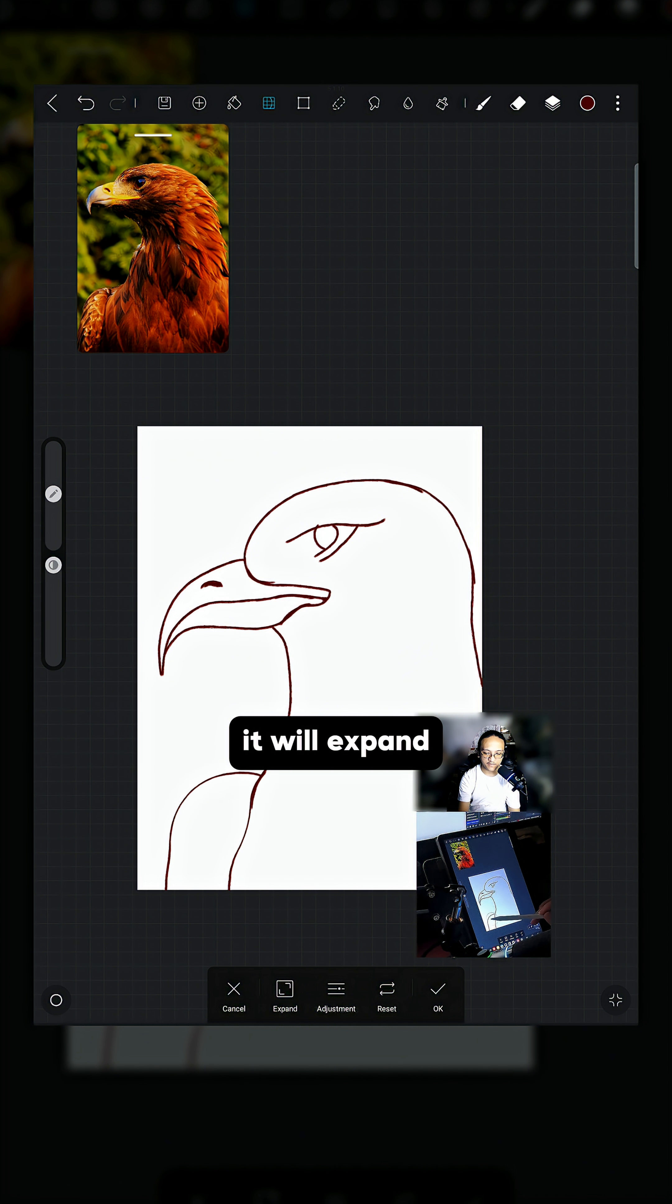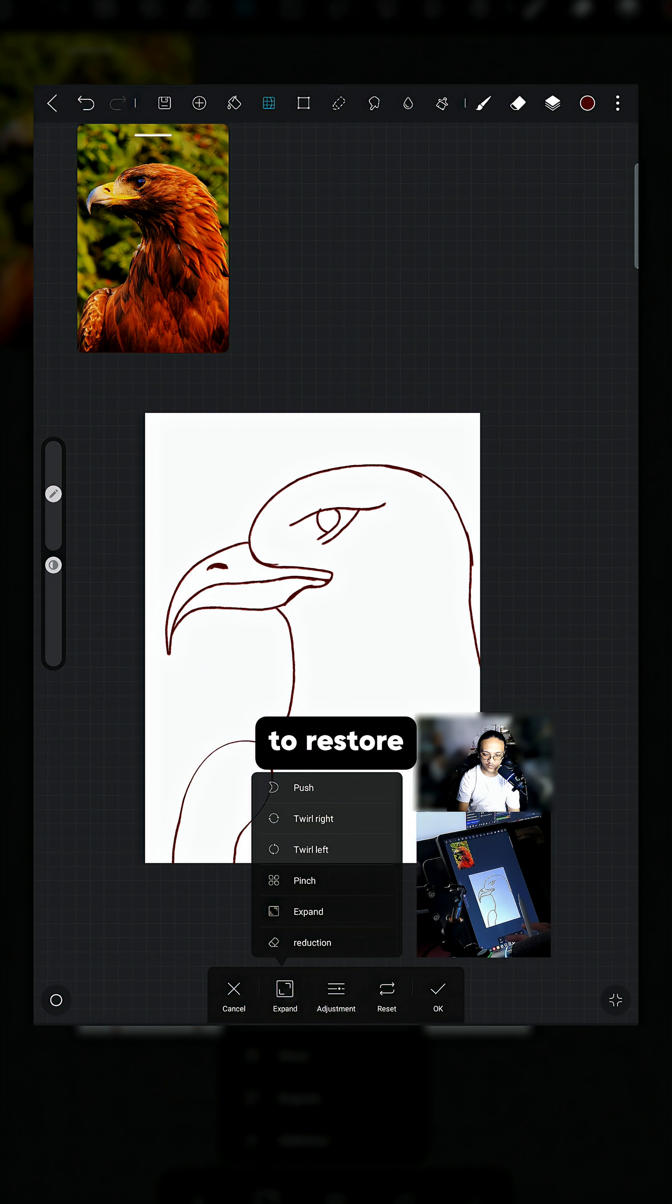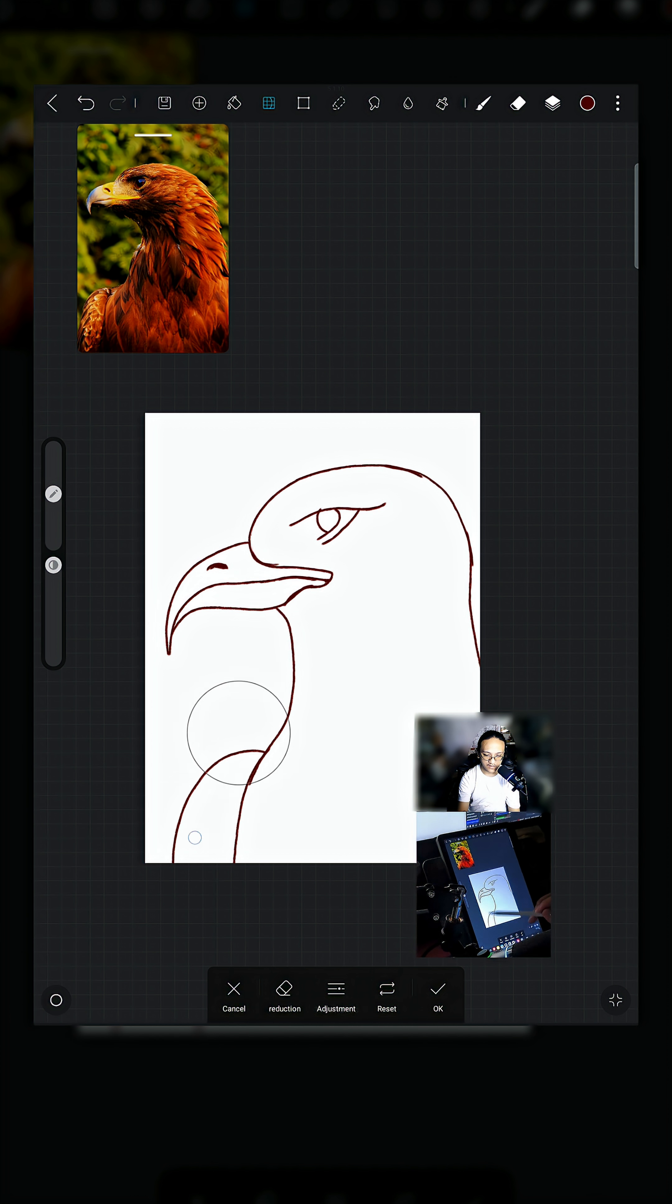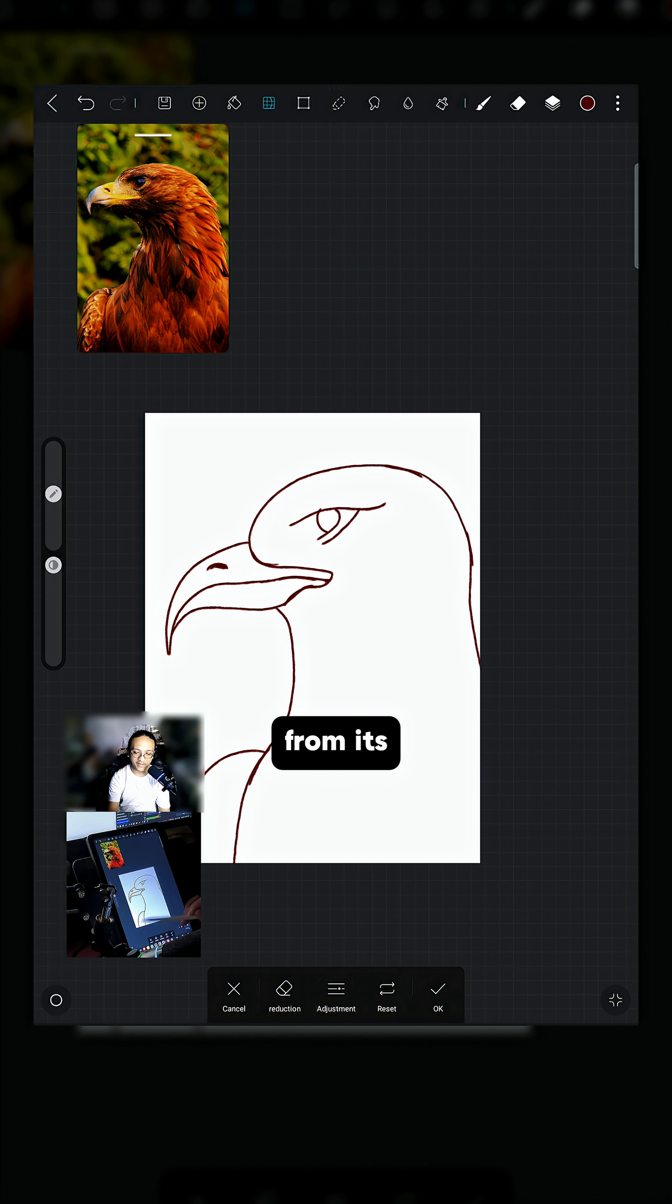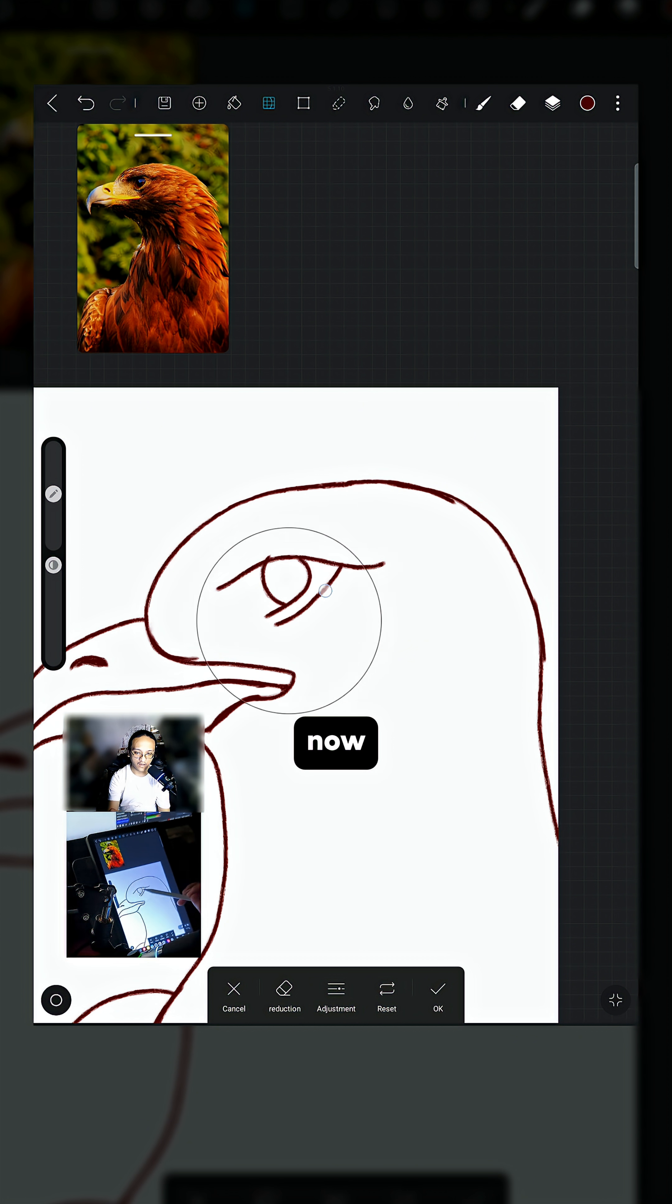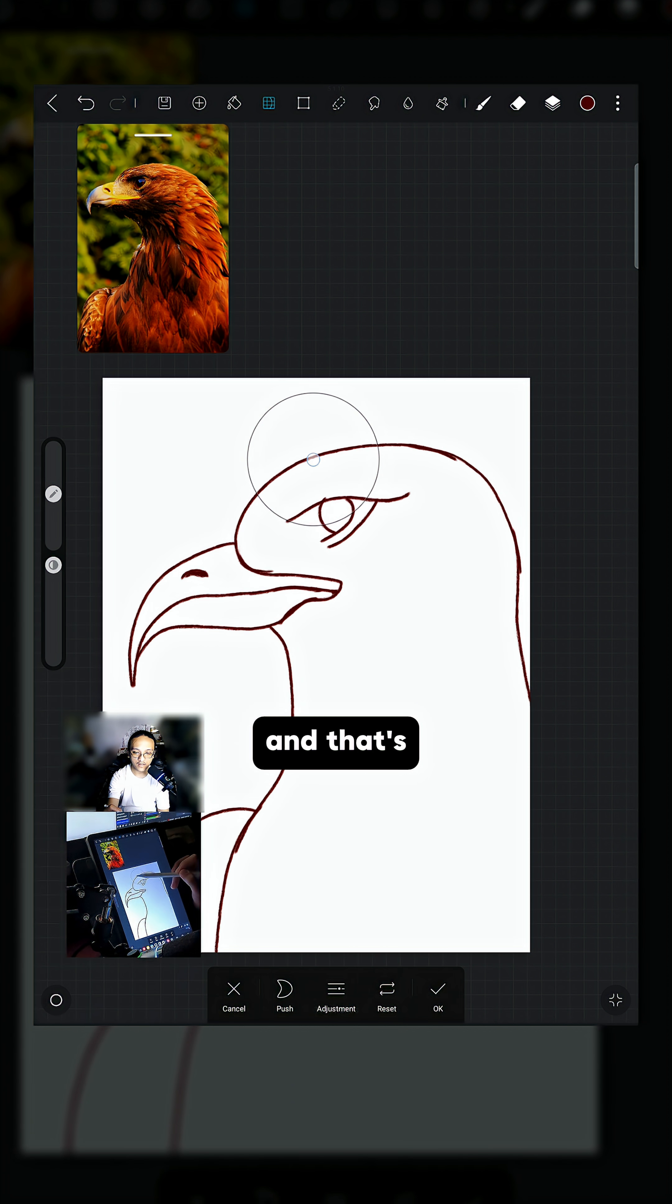Okay, let's say I accidentally expand this and I want to restore that part. We can use Reduction, the last brush, and it will restore itself to its original state. Just like this one - I already used Pinch. Now it will restore the parts that you don't want to liquify. And that's how you use the Liquify tool.